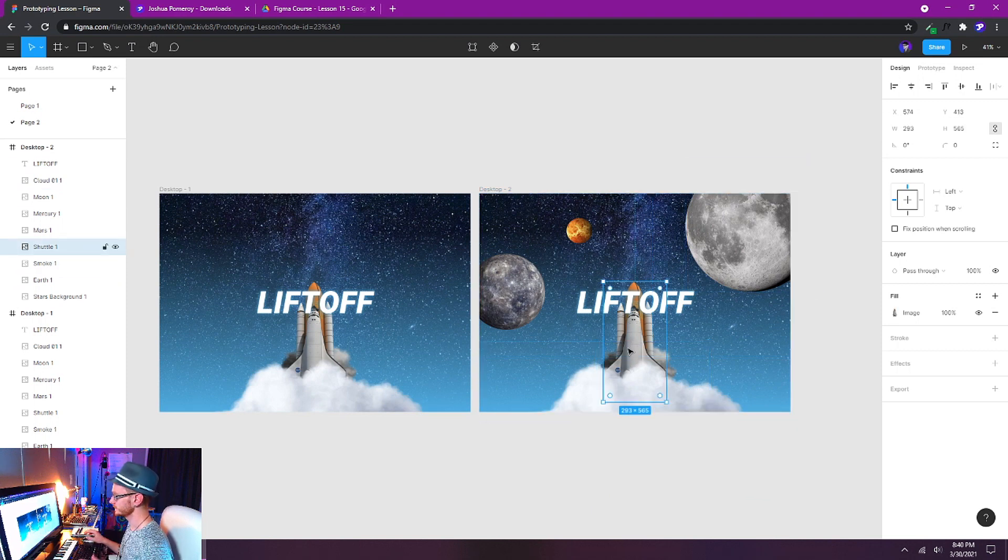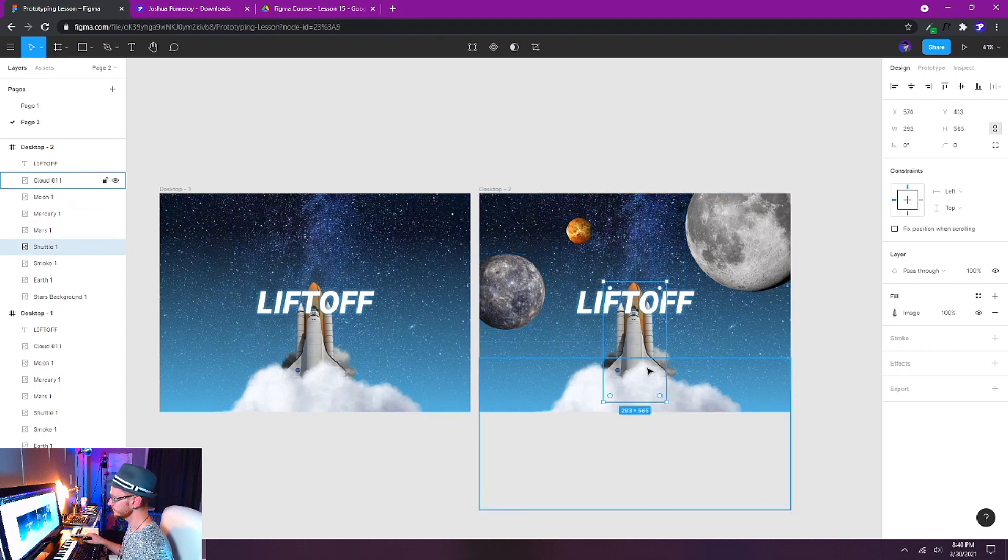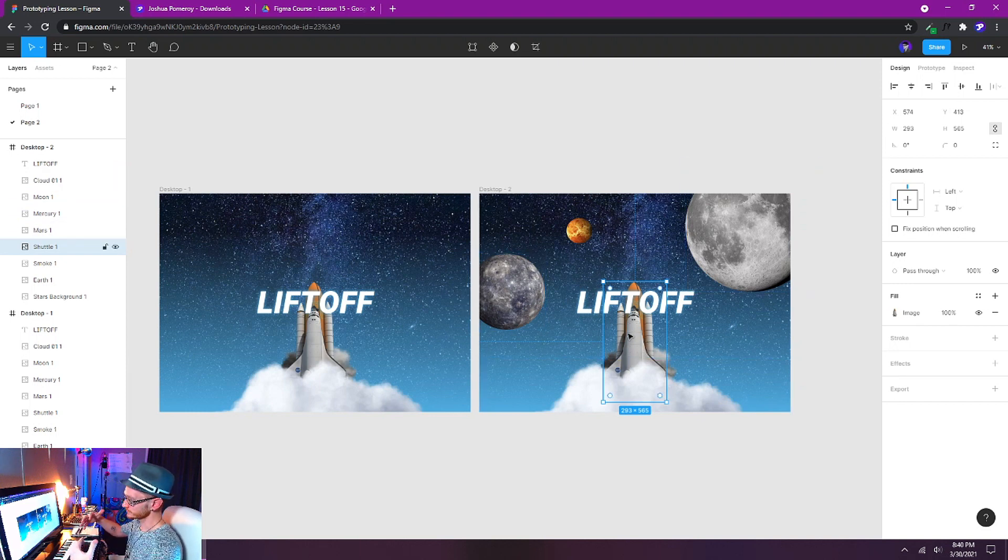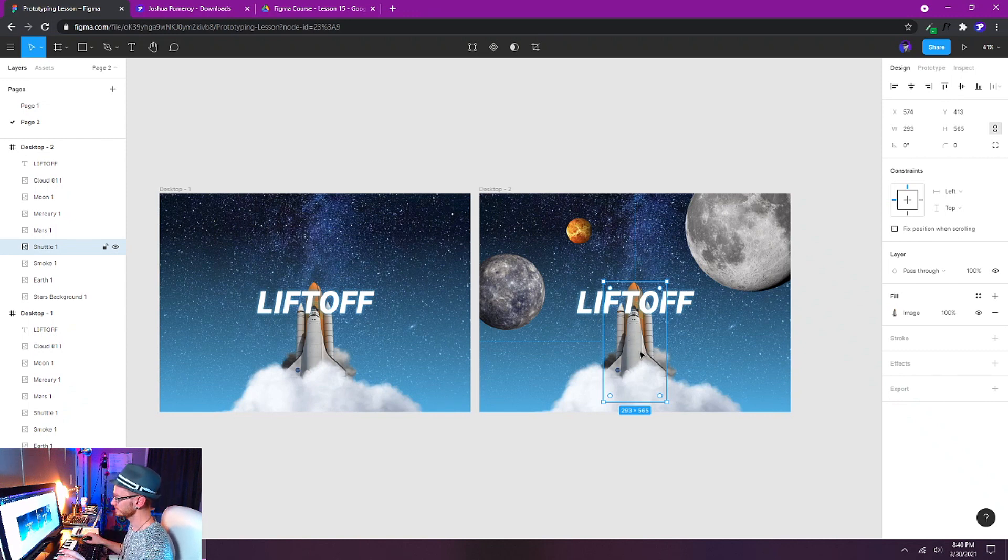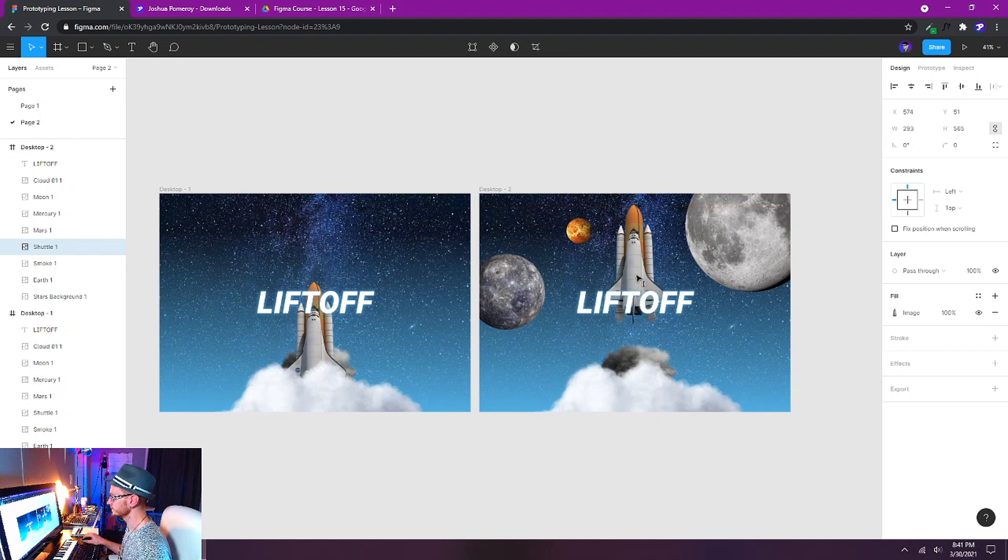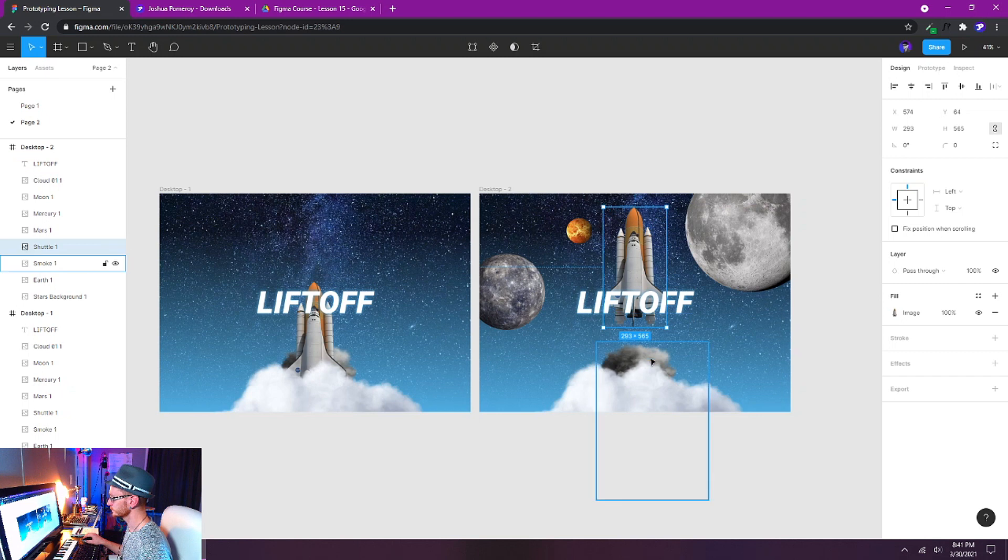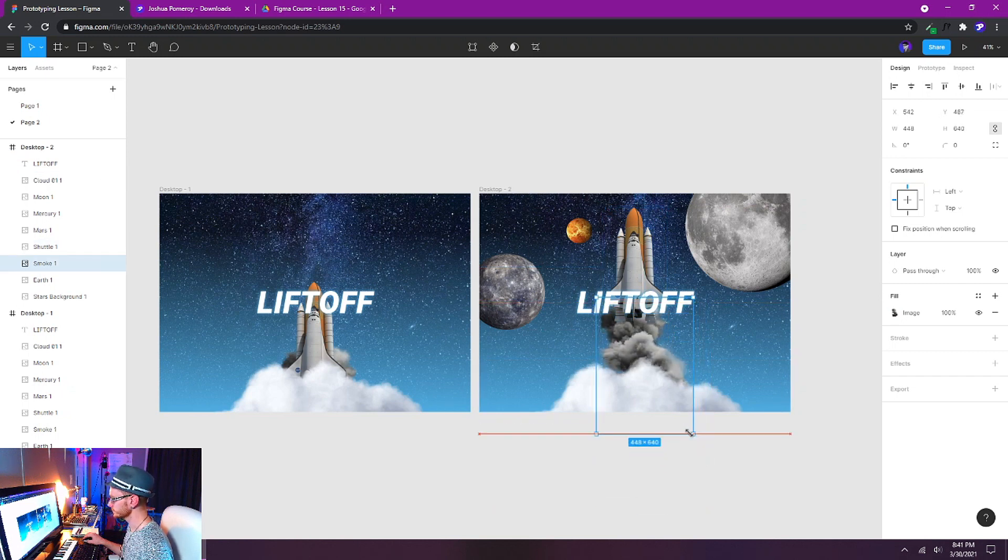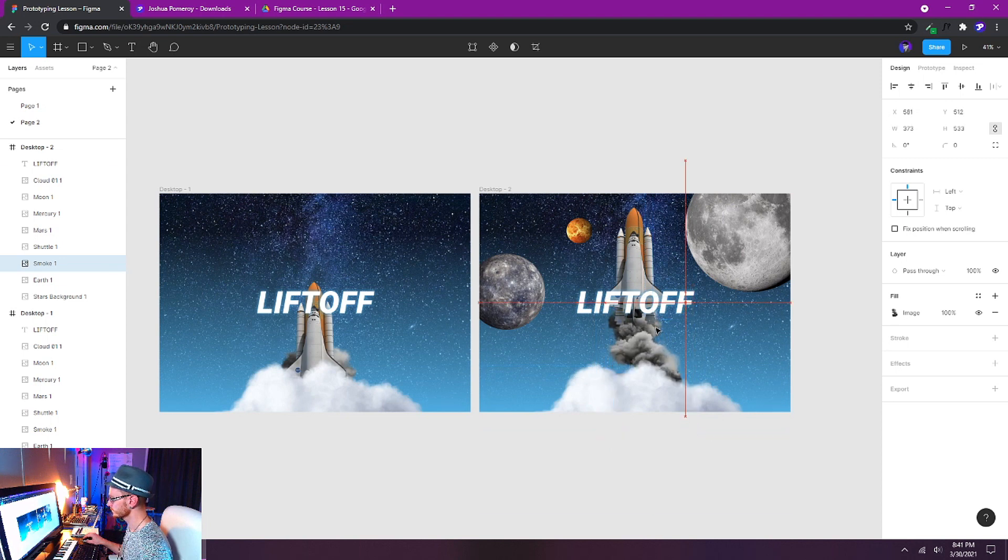Now we can start designing the second state. So I've already got the planets where I want them. If you want to adjust those for your second state that's fine. Just make sure that they're in view in the second one and out of view in the first one. They still have to be present in the first one but off of the canvas. I'm going to push up the shuttle here quite a ways towards the top. I'm also going to grab that smoke and shrink it down just a little bit like that.